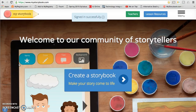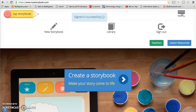Once you're signed in, I'll take you back to the main page. You're going to want to click menu again. If you've already worked on some stories and you need to edit or make changes, you can click on the library — this is where you can find those stories.